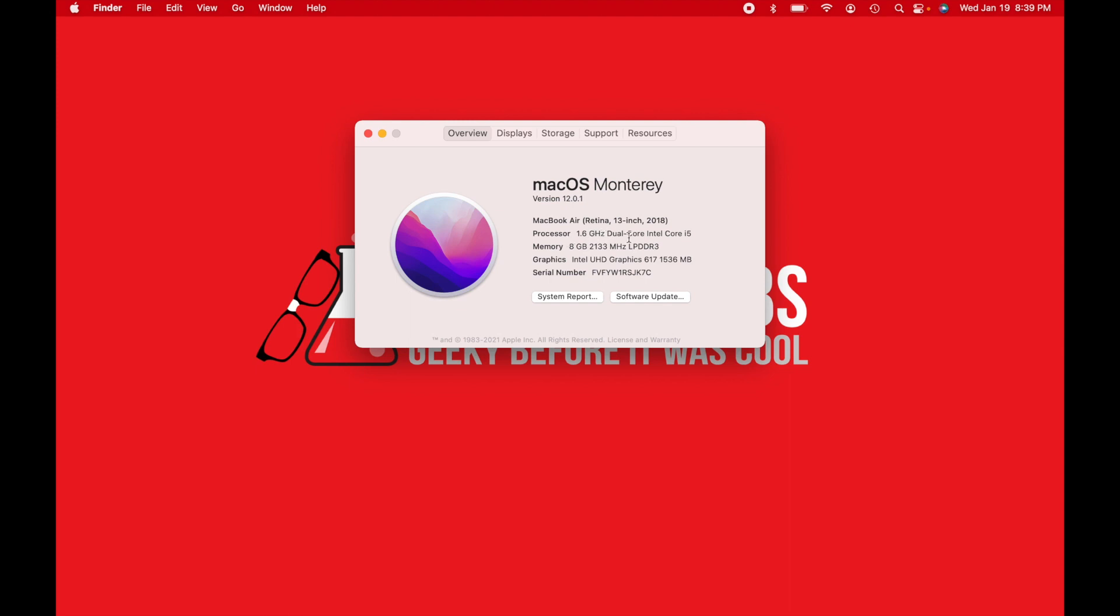depending on when you're watching this video, there may be Apple M5s by this point. But either way, it'll say chip instead of processor, and it'll say Apple M1. Obviously, I don't have that on this Mac that I'm using here.